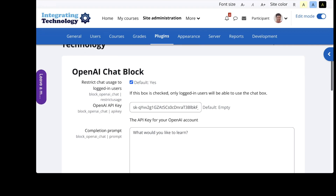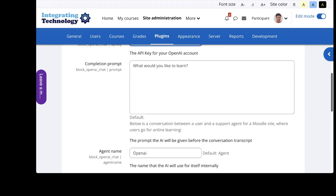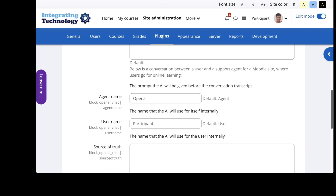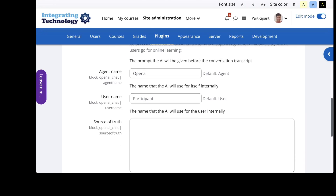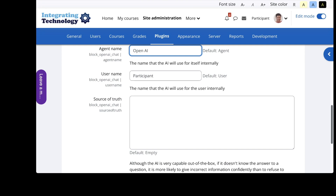All you need to do is simply add your key. I can change it anytime I want. 'Restrict chat usage to logged-in users' — you can also keep it open, because if you don't check it, anyone can actually use the chat. So if you've got it on your main page this might be a good idea — it's up to you. Notice you can decide what you want to call your agent. In my case I called it OpenAI, though maybe I should capitalize the AI. And then I called the username 'participant', but it's up to you.